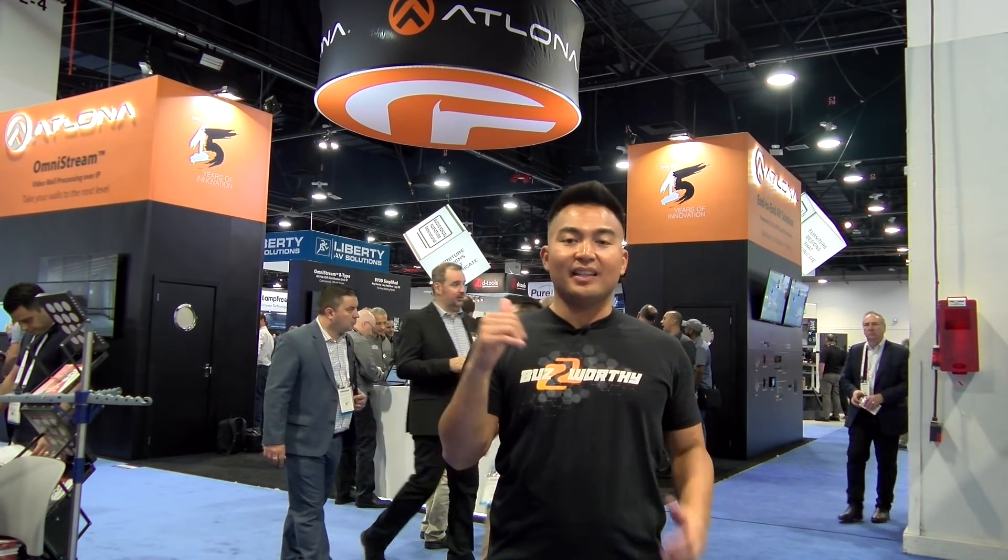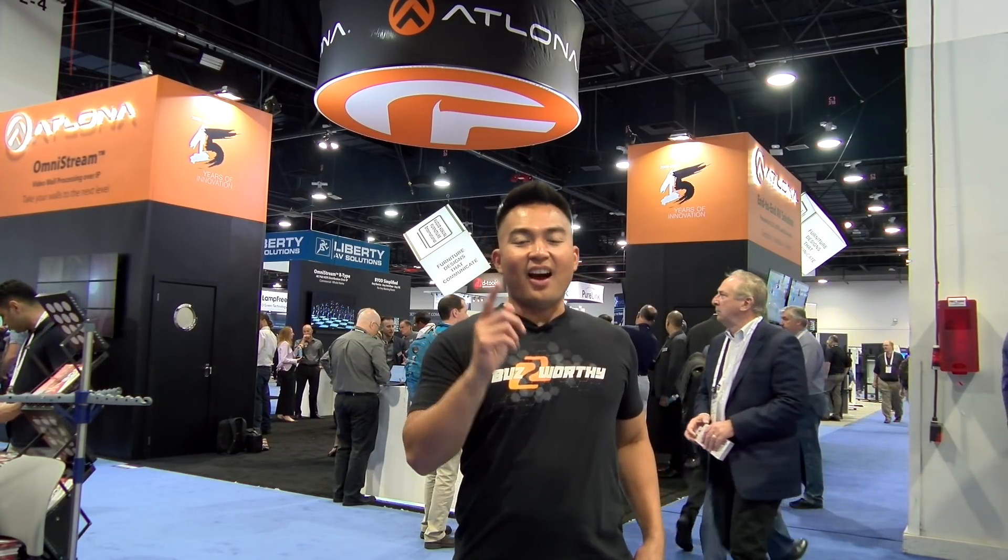Hey guys, Florante here with BZB TV. Behind me is the Atlona booth and we're going to be checking out our Buzzworthy Omnistream video wall over IP solutions. So hang tight and follow me.